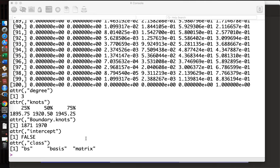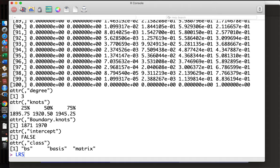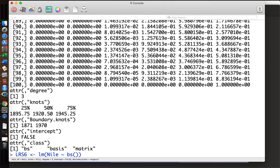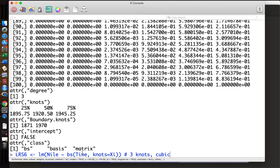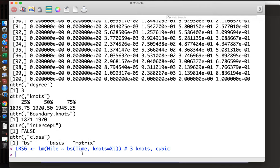Now we want to fit the linear model. I name it the linear model by regression spline with six degrees of freedom — lm_rs6. We fit Nile on these six variables using bs(time, knots) with the three knots I defined above. This is the three-knot cubic spline, and the linear regression has been fitted.